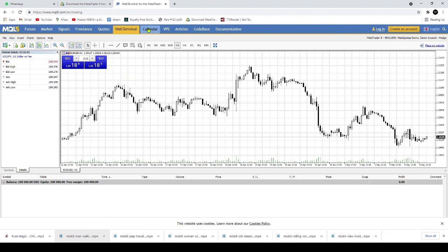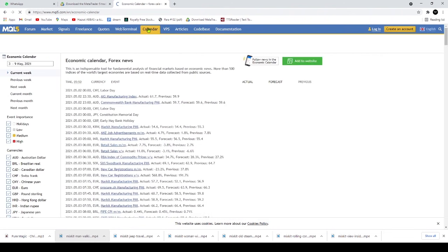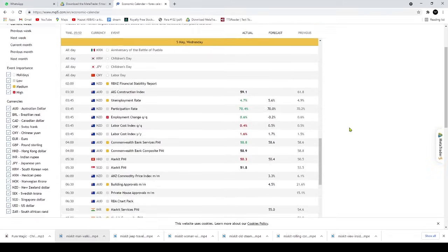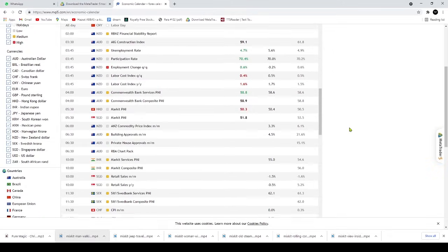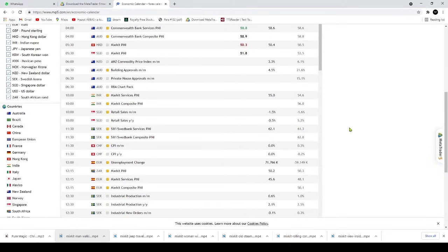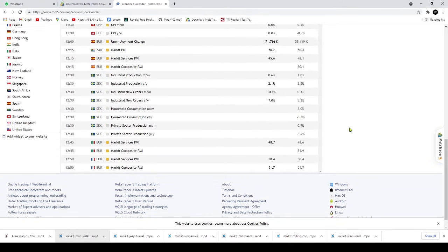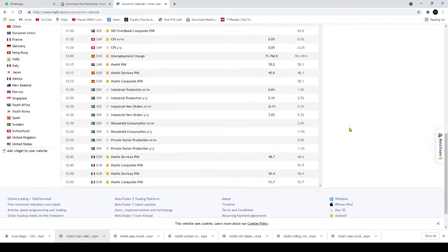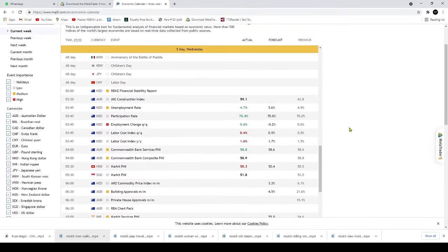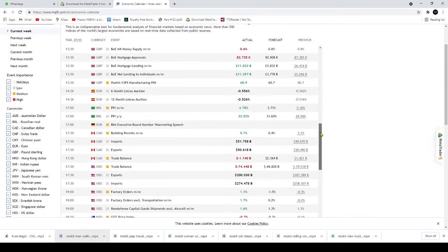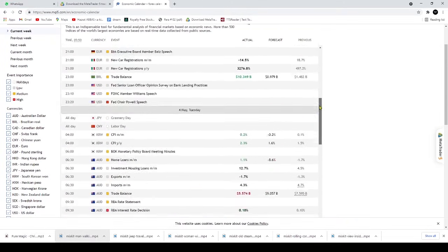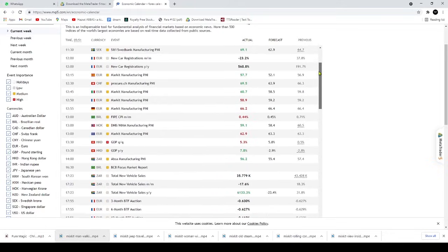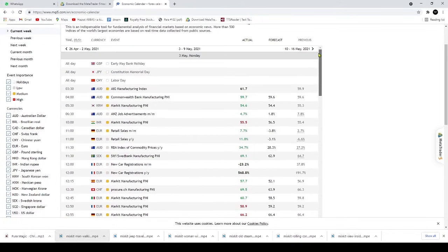The MetaTrader 5 platform supports the traditional netting system for exchange markets such as stock market and options market as well as the hedging option system for the forex market. It allows for execution modes: instant, request, market and exchange execution, and supports two market orders, six pending orders and two stop orders.